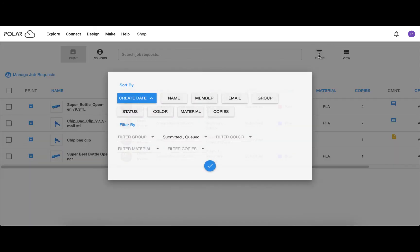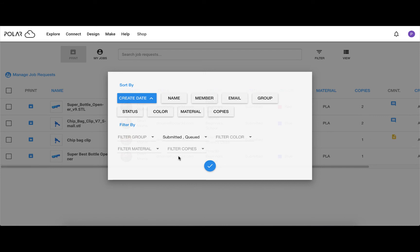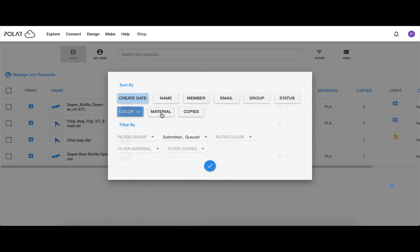You can filter by group, by requested color, or by requested material, and more.